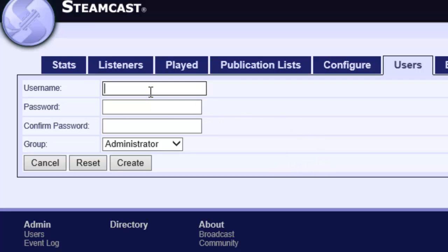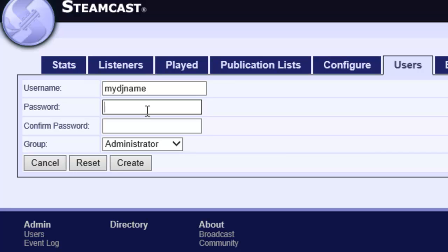So in order to give them their own access we have to create an account. I'm going to give them a username. It doesn't matter what their username is. What does matter is that it's unique on this server. So once you've created a username, say my DJ name, you can only create it once. You can't have different accounts with the same username and different passwords.